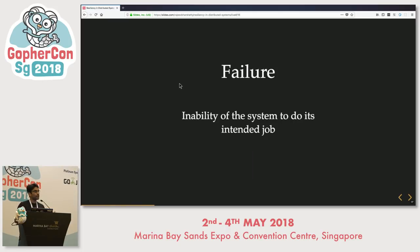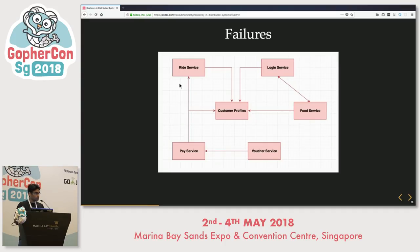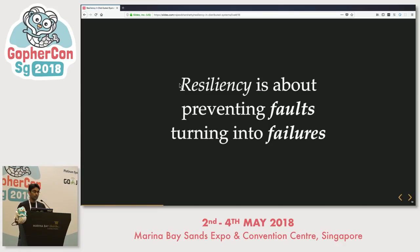Now let's look at what a failure is. Failure is the inability of the system to do its intended job. In Gojek's case, if Gojek is unable to take orders from people, then it's a failure. Resiliency is nothing but preventing faults from turning into failures — you have faults always happening, and all you want is for your systems to recover from these difficulties and not turn into failures.